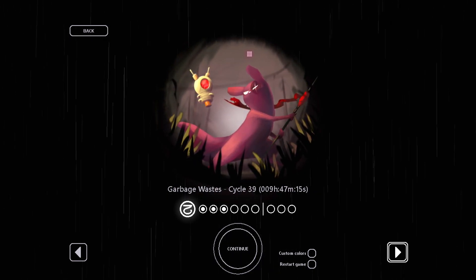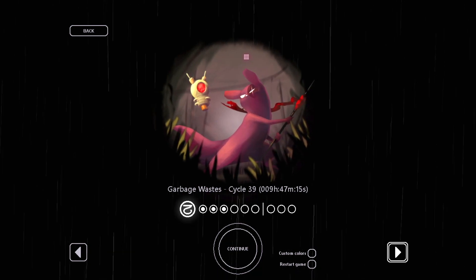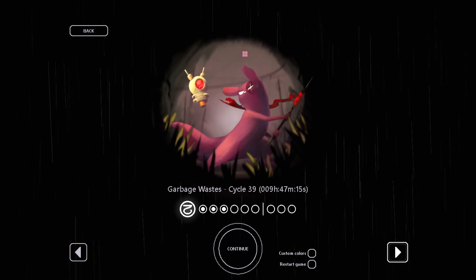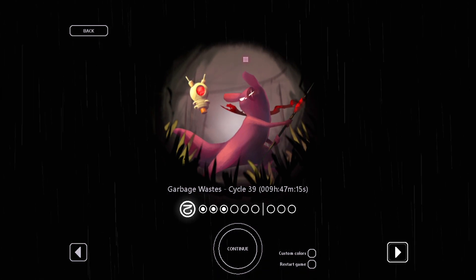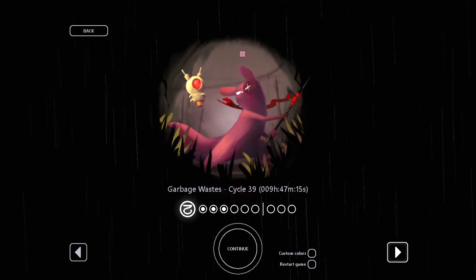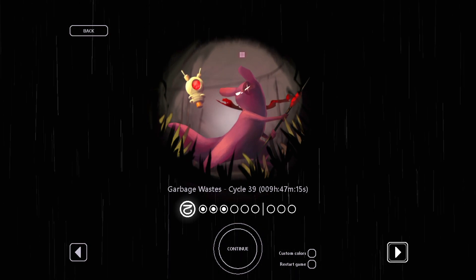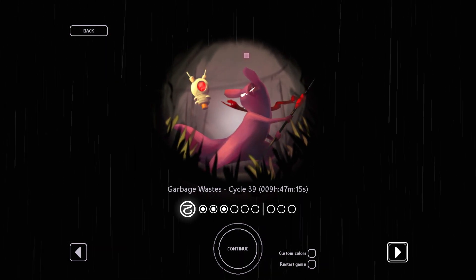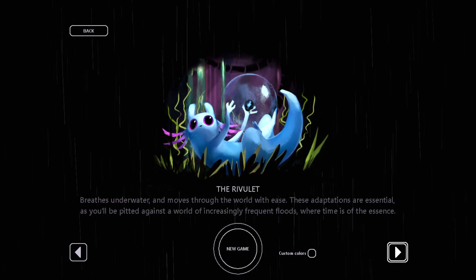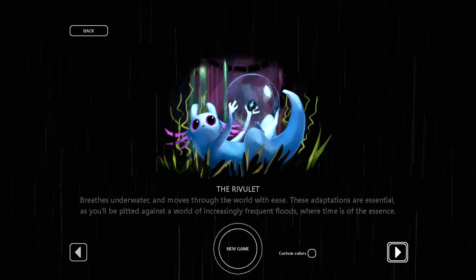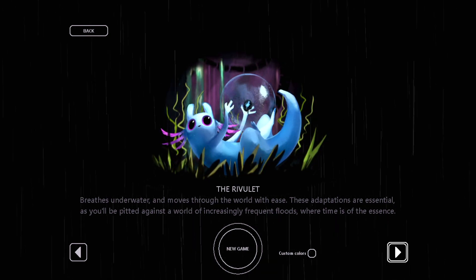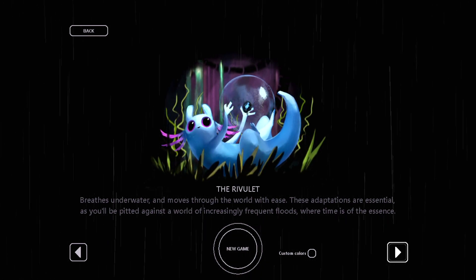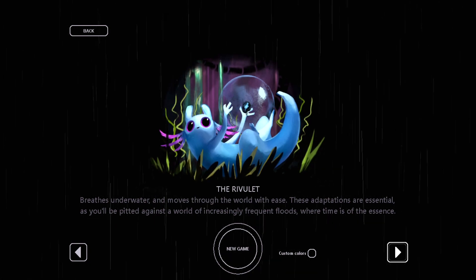Hello, and welcome back to Rain World Downpour, and farewell, Artificer. 39 cycles, almost 10 hours, and like 6 hours of that is after actually beating the game. Thanks, scavengers. Now, it's time for The Rivulet.